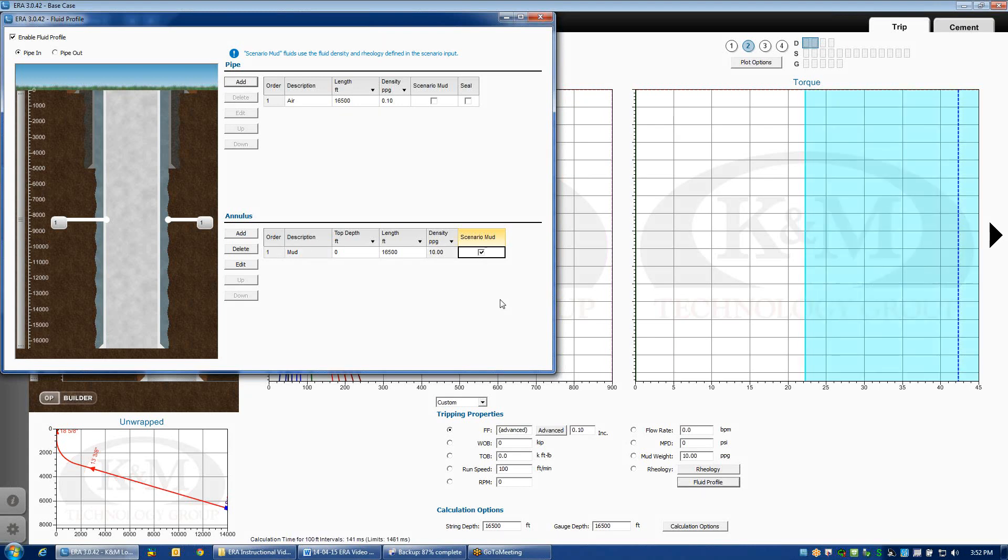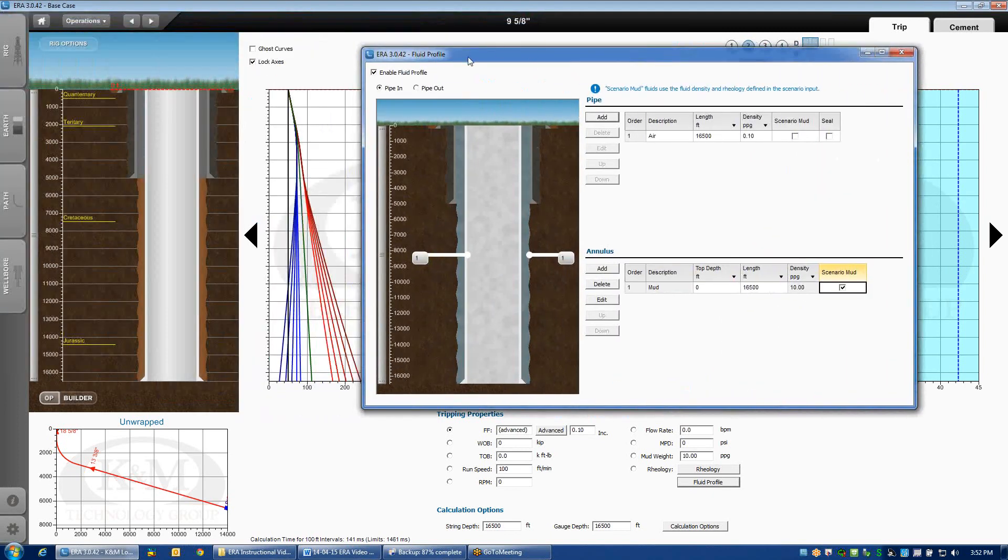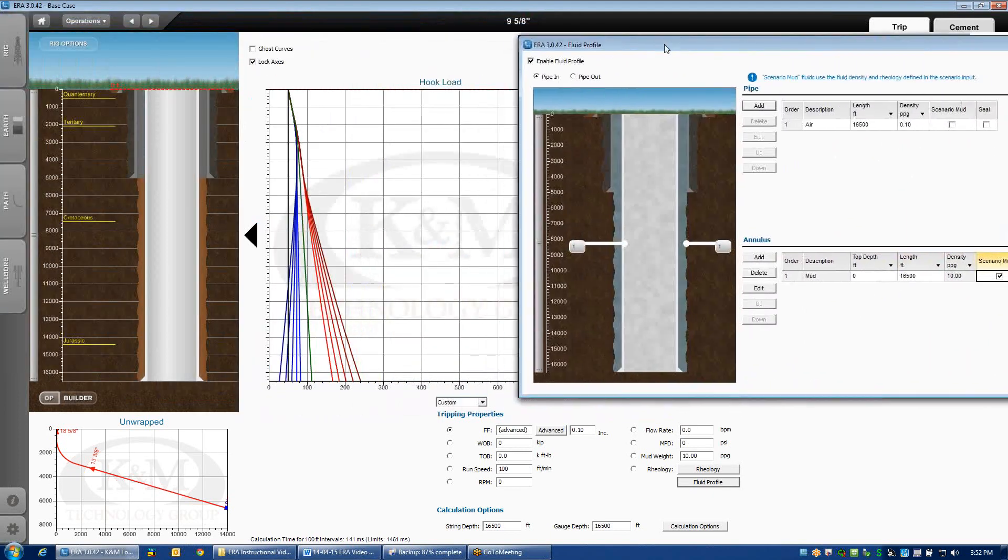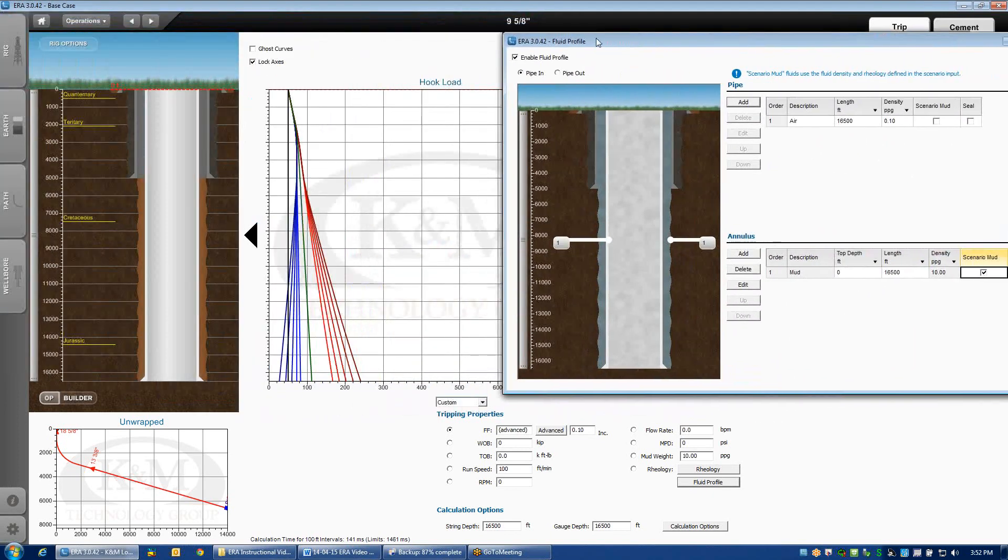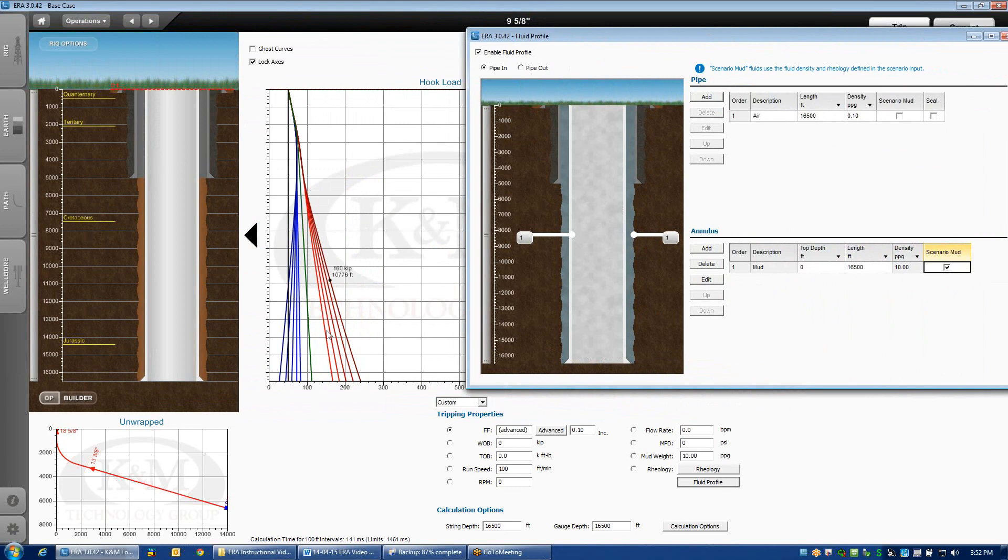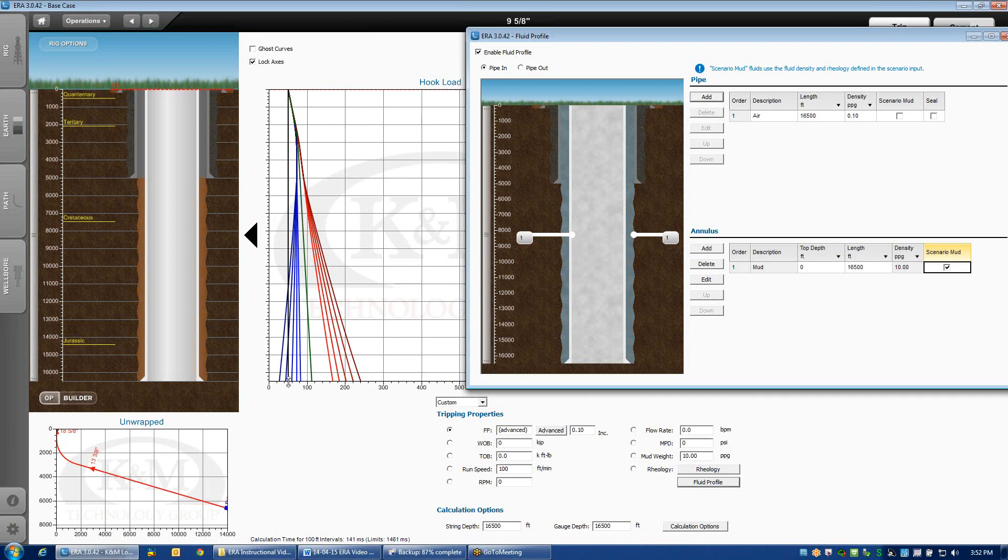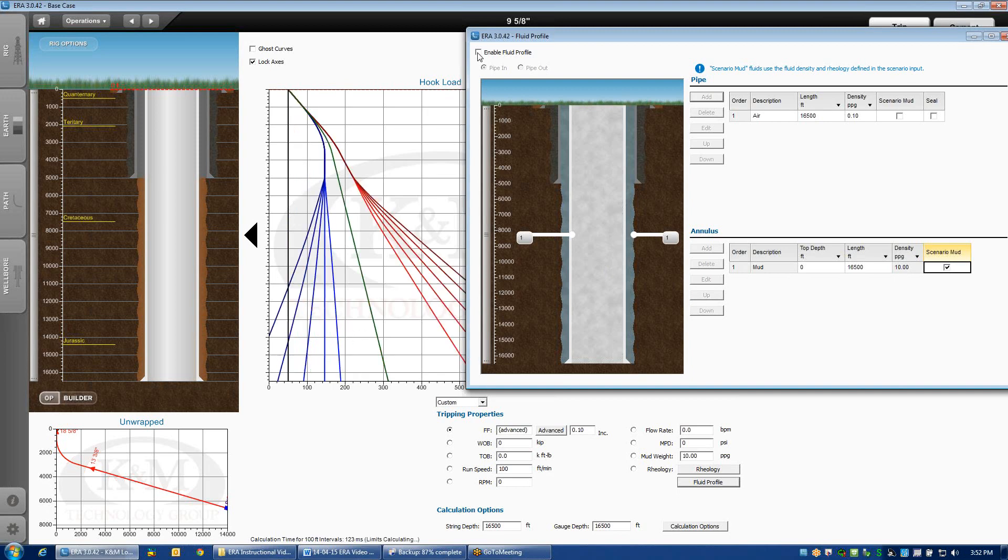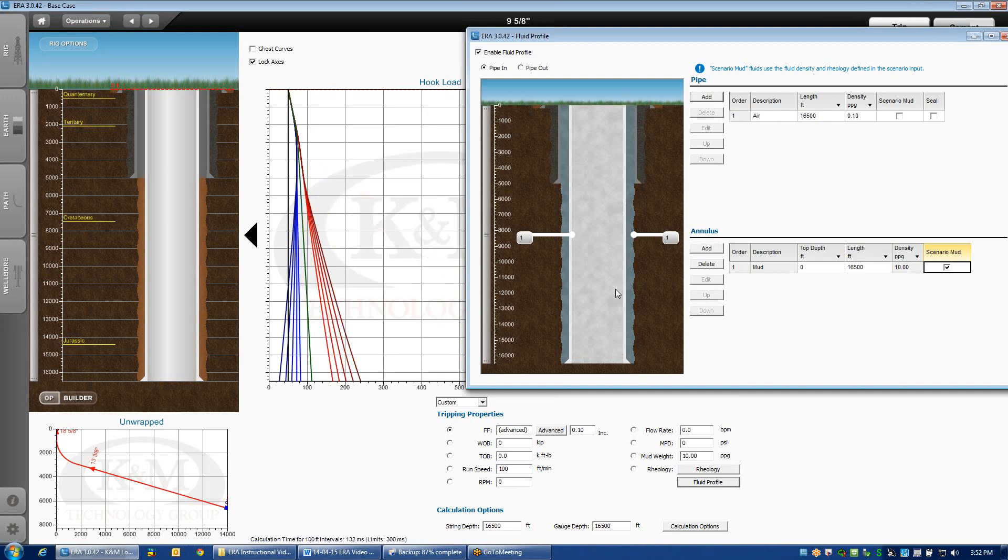At the top, what we've assumed here is that the fluid is air, completely evacuated, nothing on the inside. I'm just going to move this box over so we can see what the impact was. You'll notice on my hook load plot that the tension or hook load is considerably lower than what it was when I was running a mud-filled string of pipe. I can turn this on and off just to see what the effect is. That's if I'm mud-filled. This is if I'm empty.